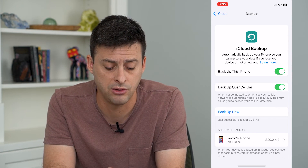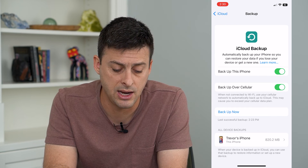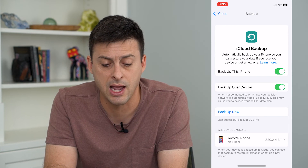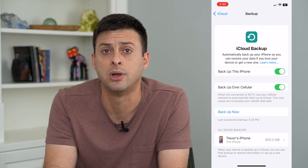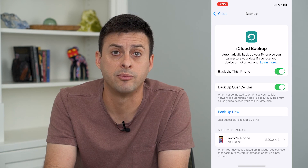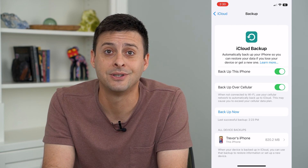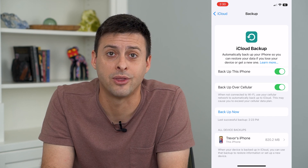You can toggle that on or off, and of course you can hit Backup Now if you're ready to backup your phone at this point. Hope this helps — thanks for your time today and I'll see you on the next one.